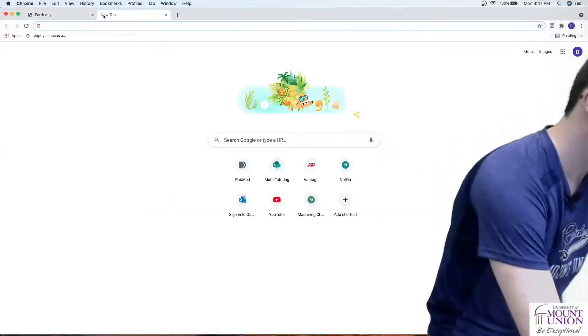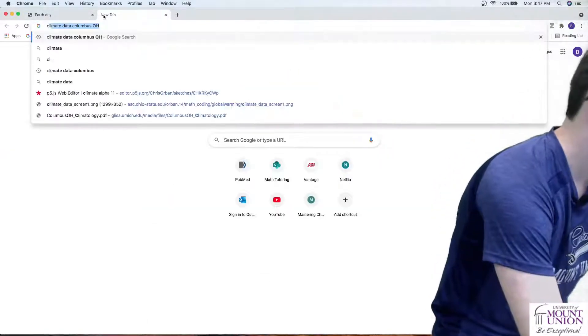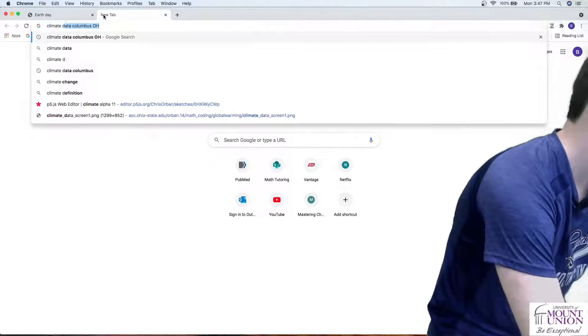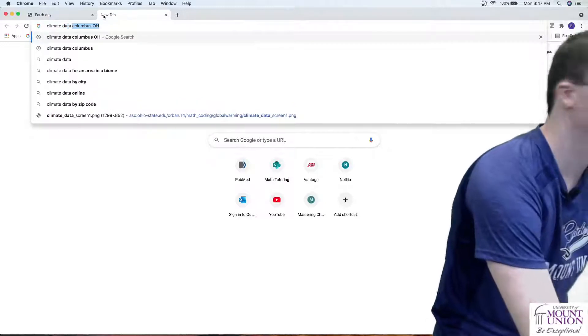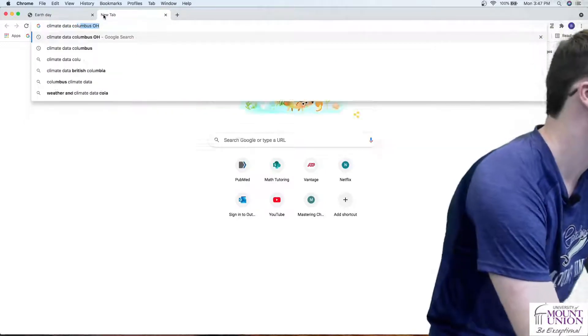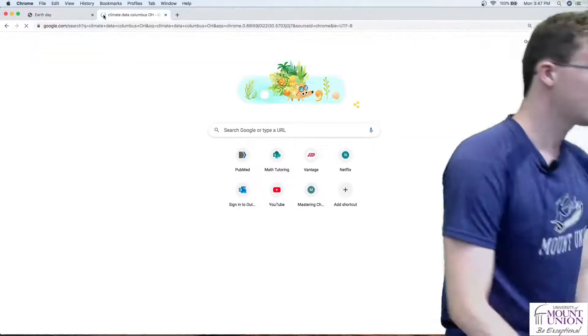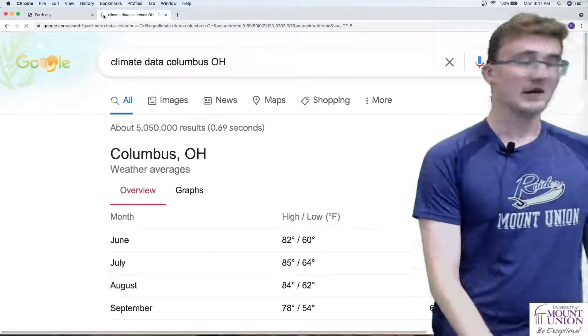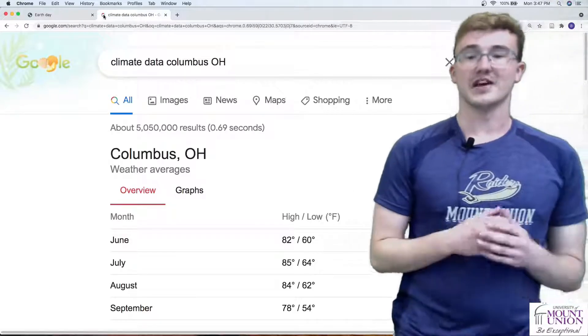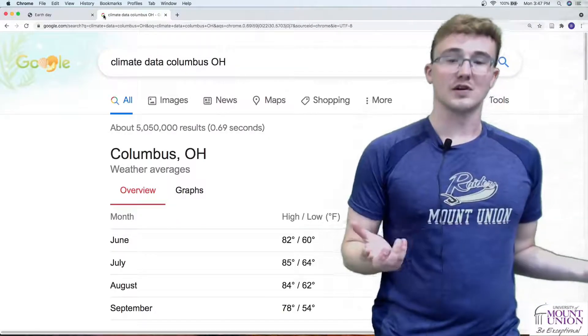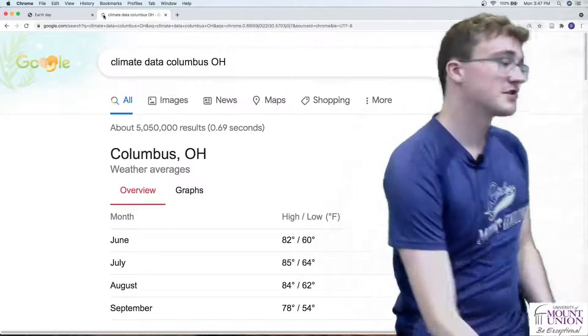As an example let's look up climate data for maybe Columbus, Ohio. And we can see when that comes up, we have some data here.